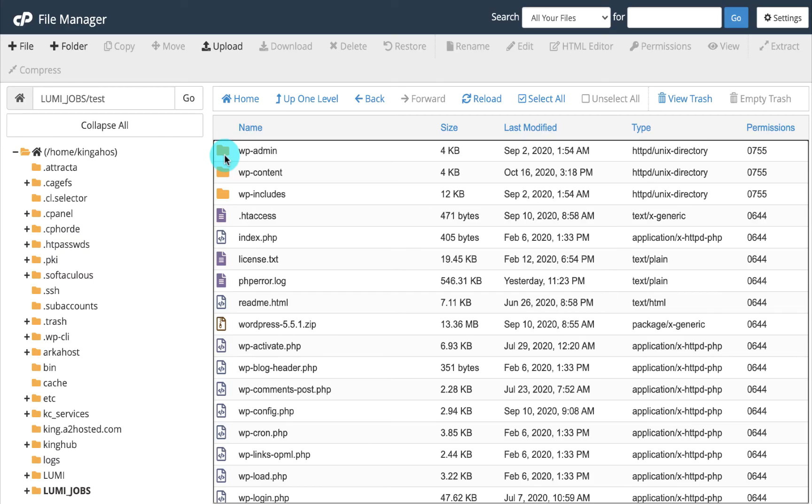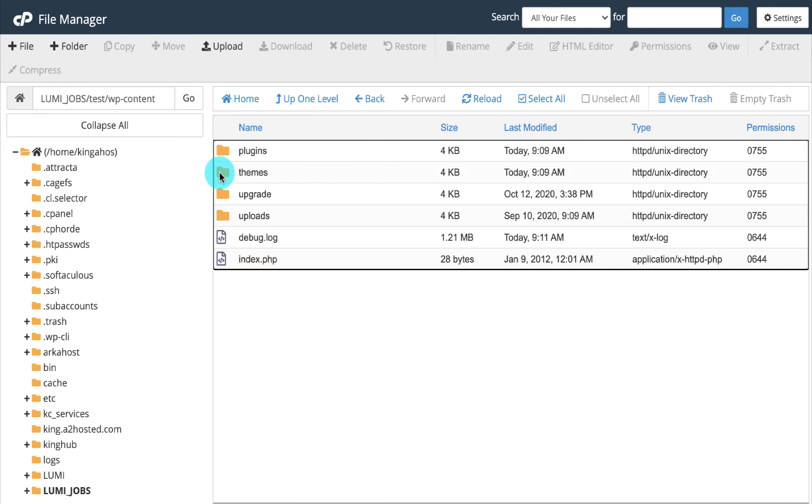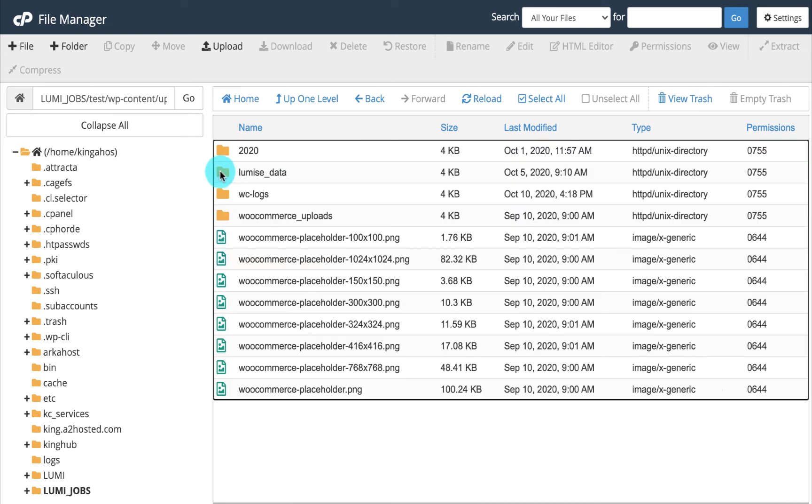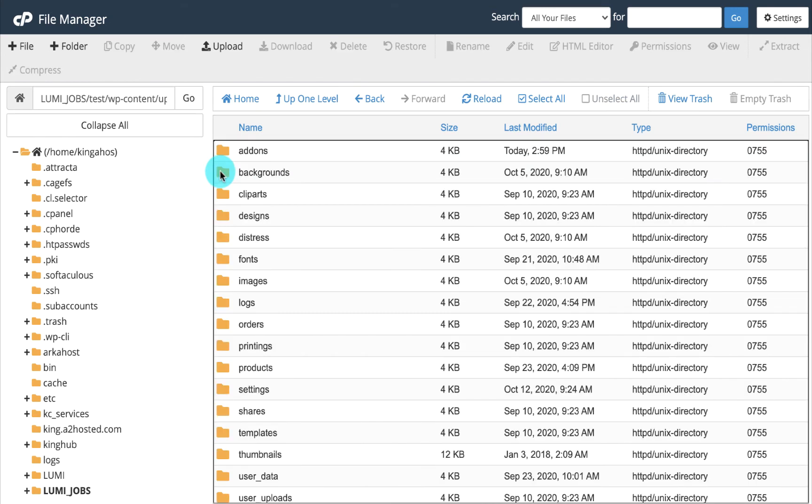If the first method doesn't work for you, then let's go ahead with this way. I'm going to show you how you can upload your plugin through the file manager of your hosting. The first thing you want to do is click on the WordPress content folder, uploads, Lumise data, and under it you will find the add-on folder. In case you don't have the add-on folder, you can create a new one and name it as add-ons.